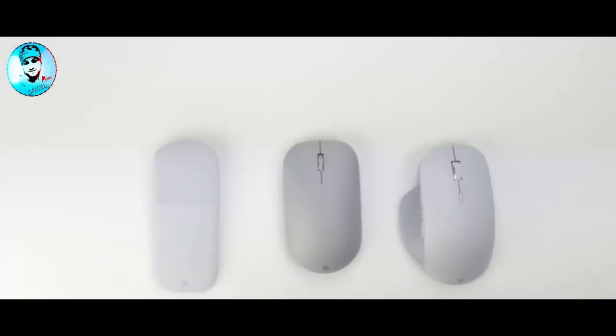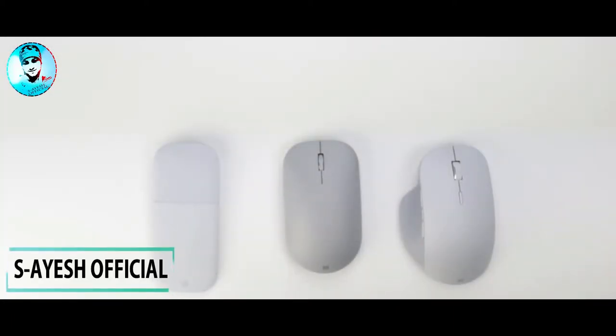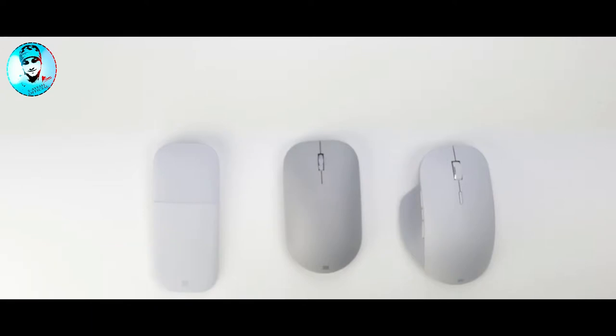Hey everybody, today I wanted to go over three different Surface mice that you can accessorize with your Surface. Just like Surface computers, you should choose the mouse that best works with how you work.